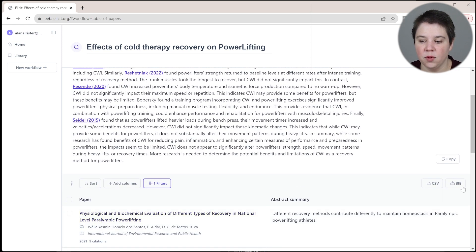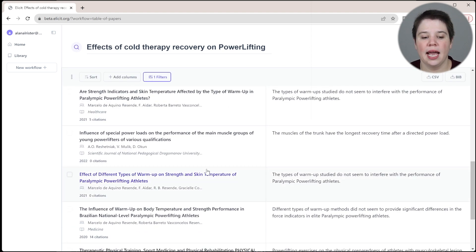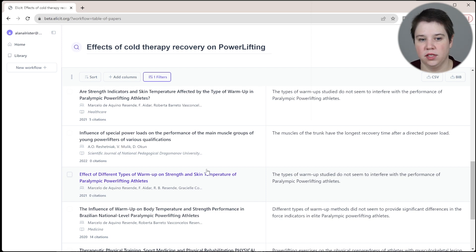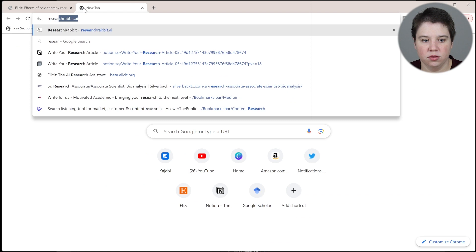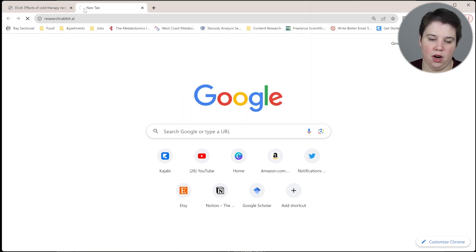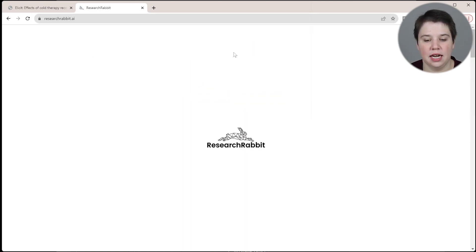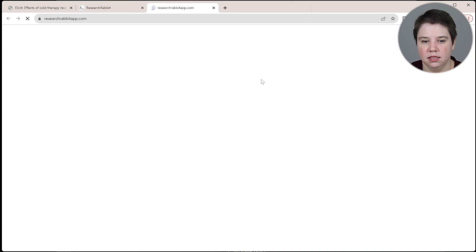What I'm going to do is click download the BibTeX file. Now I have the BibTeX file, which basically includes all of the reference information for all of these references. Now I'm going to go to Research Rabbit at researchrabbit.ai, and I'm going to log in.